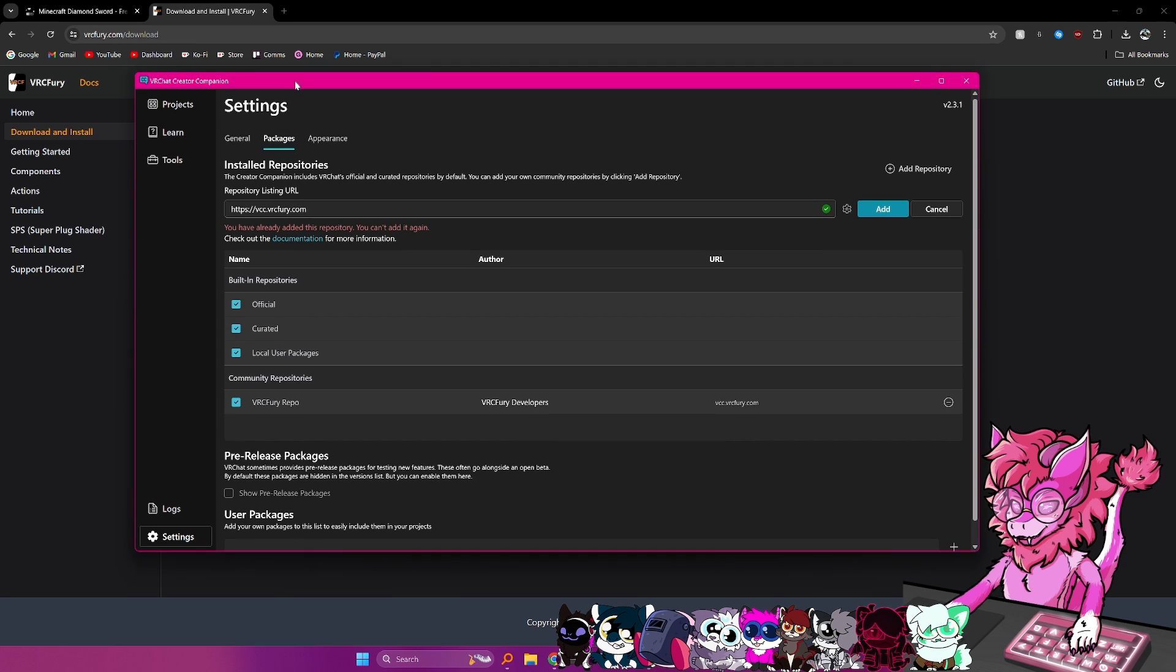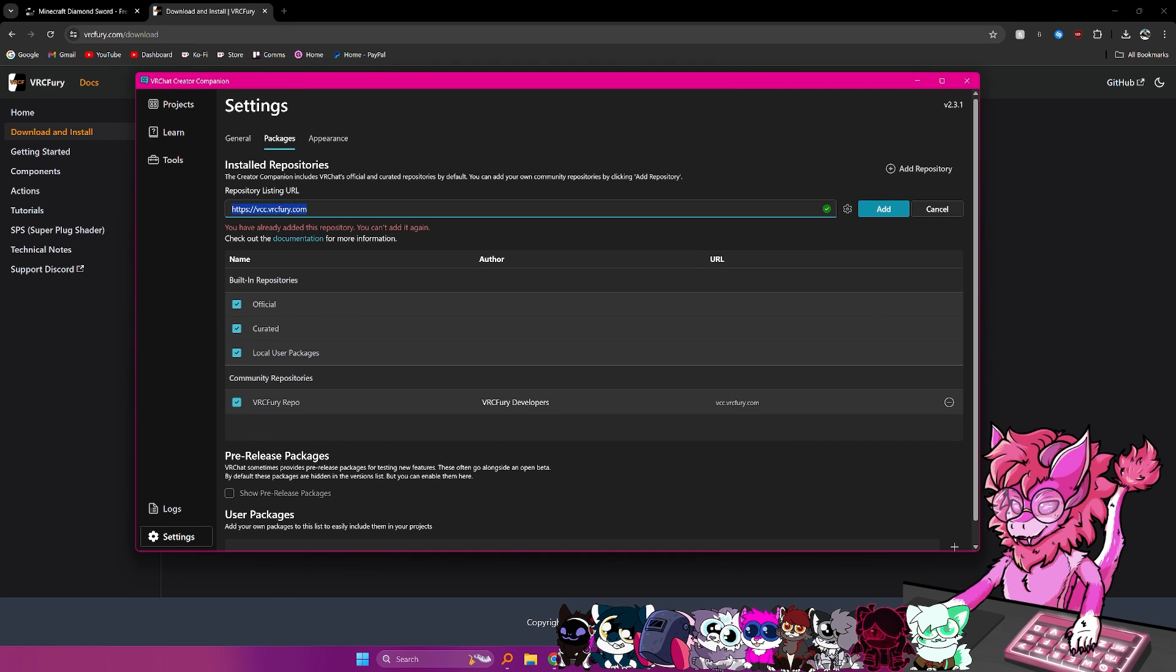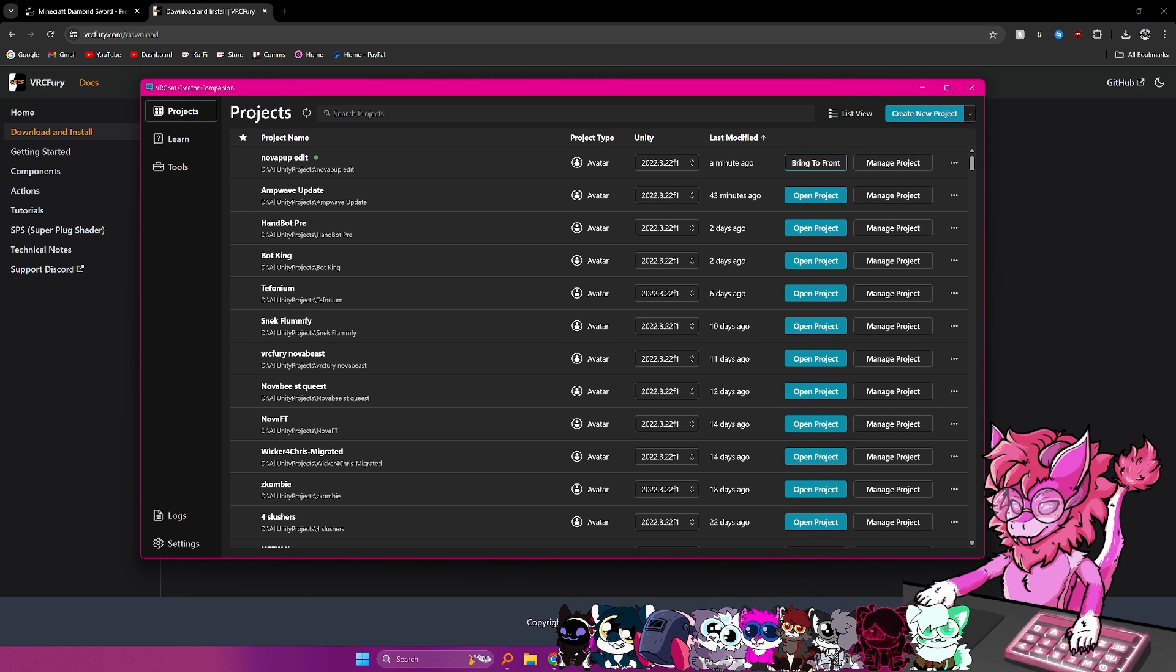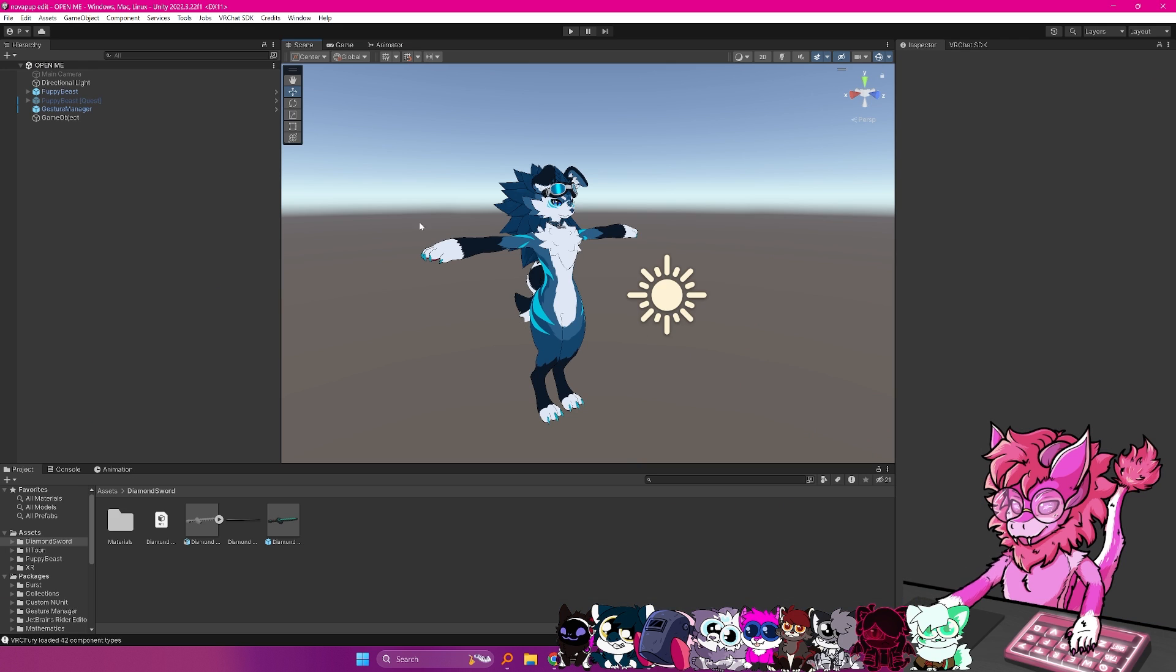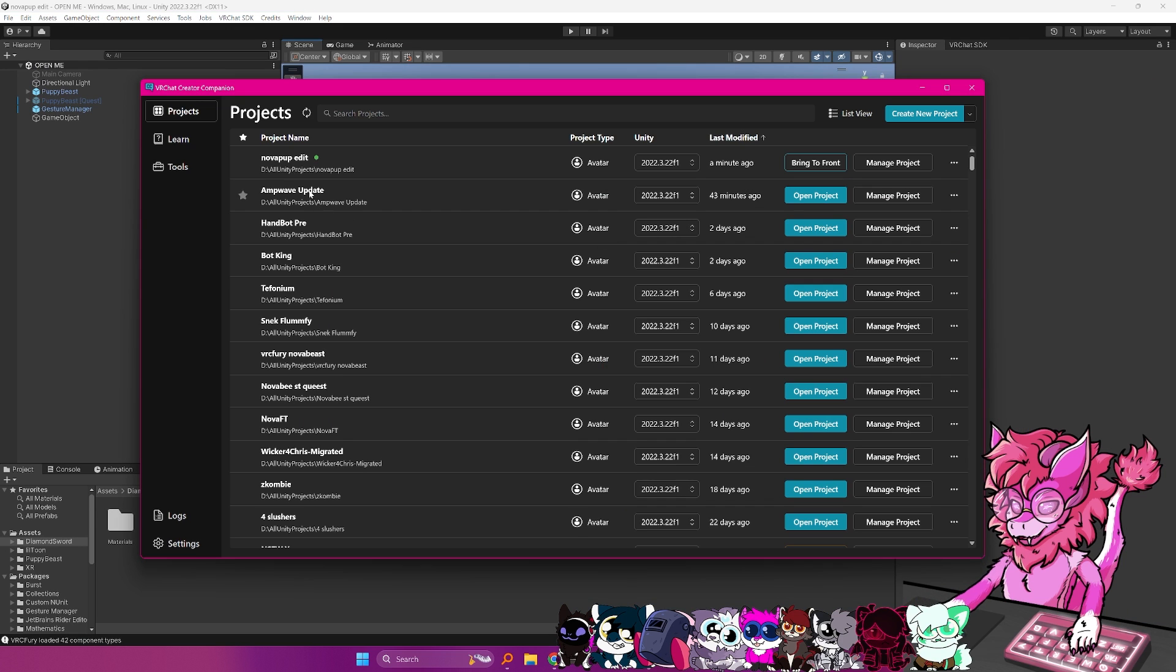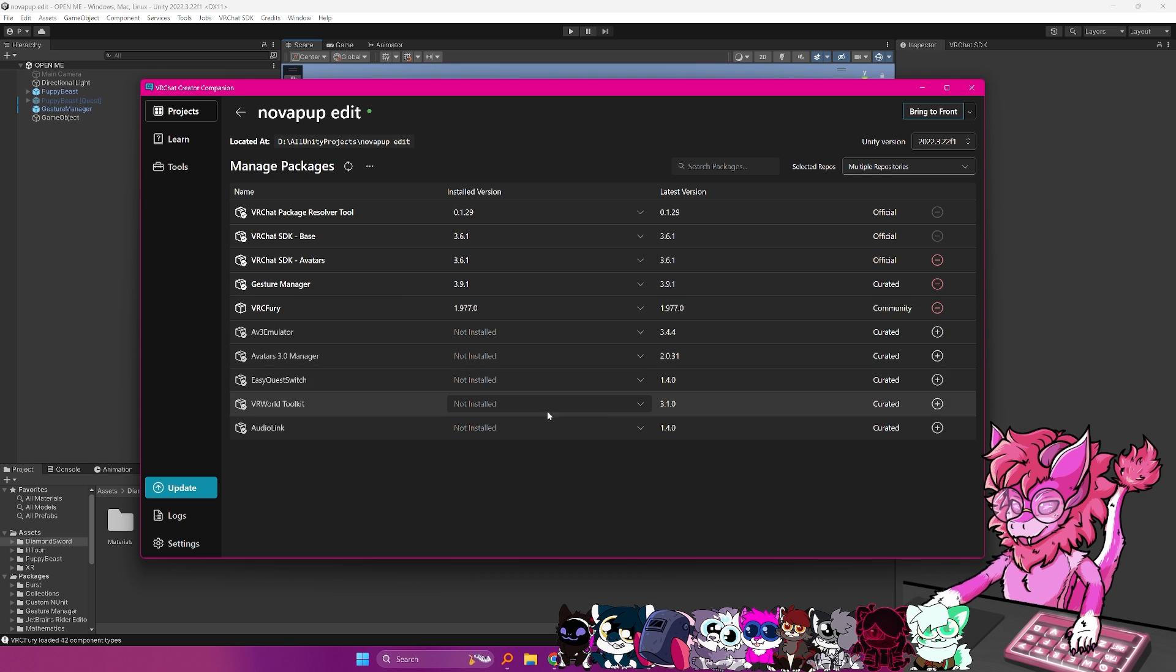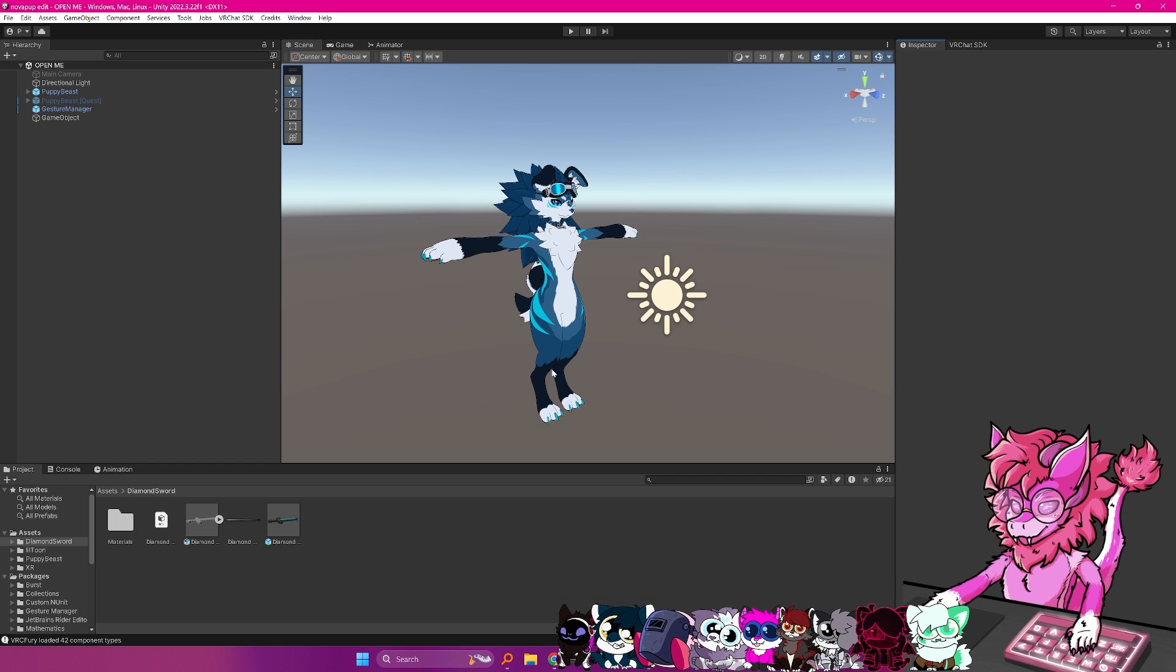It should pop up like this, and then as you can see this URL, you hit add, and then it's installed. After you've done that, we will go to our project, and it should be the one with the little green dot here, and then we head over to manage project, and then with VRC Fury, there should be a plus. You click the plus, and that will install it.